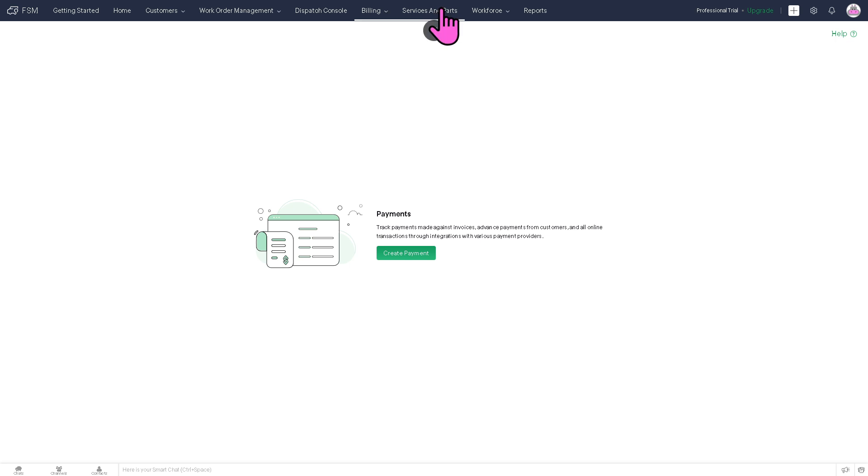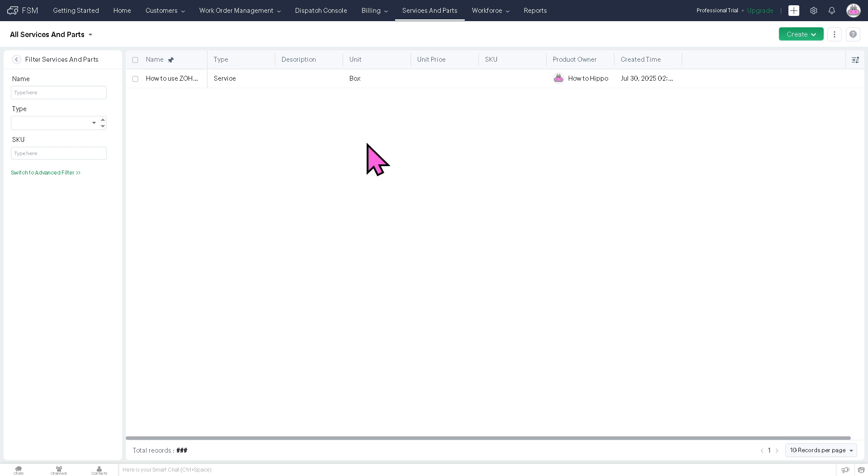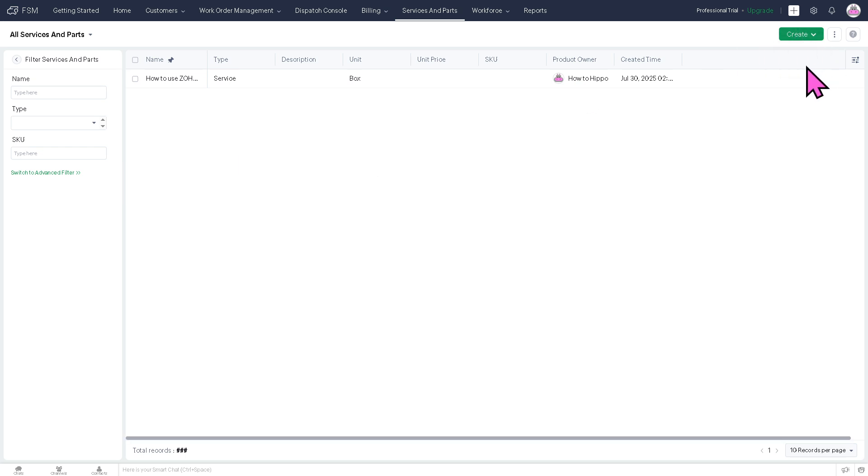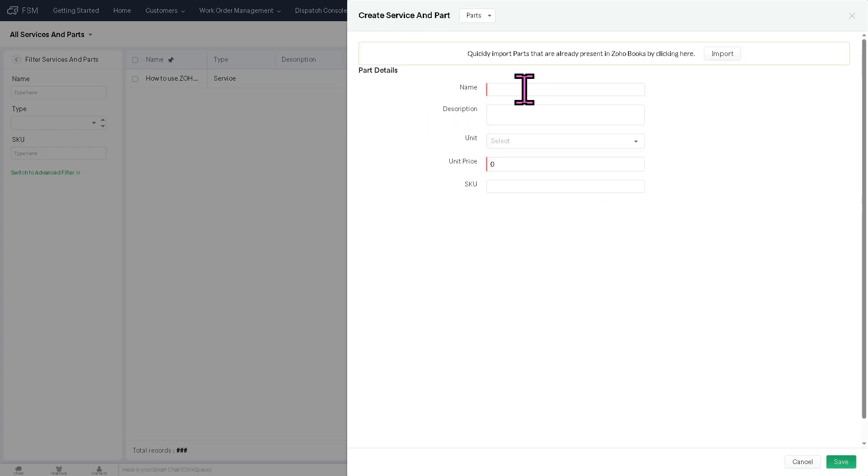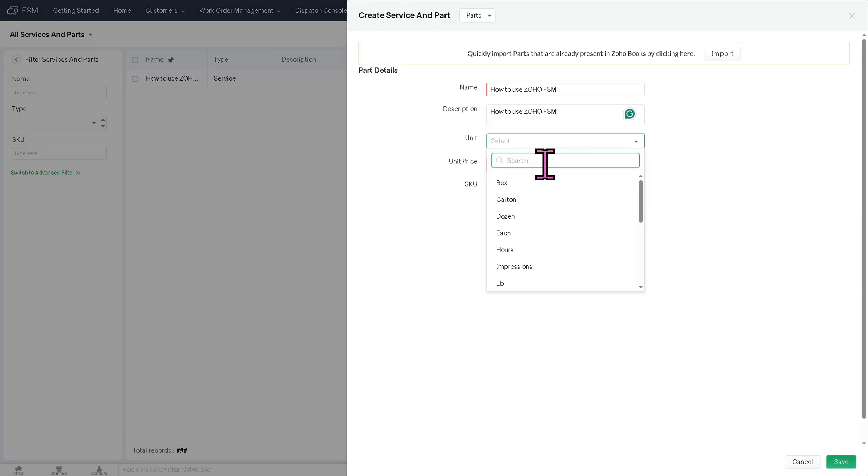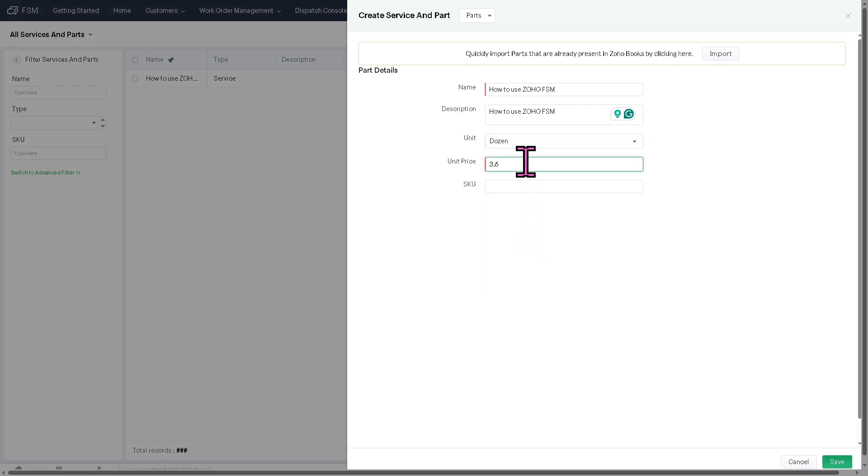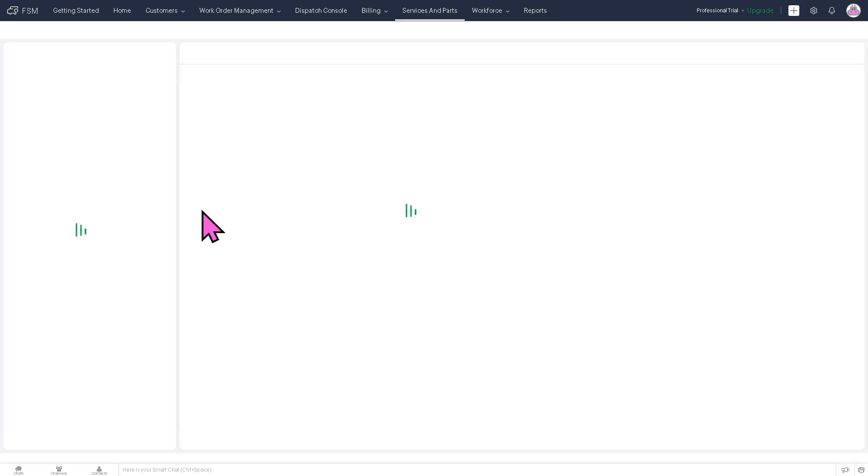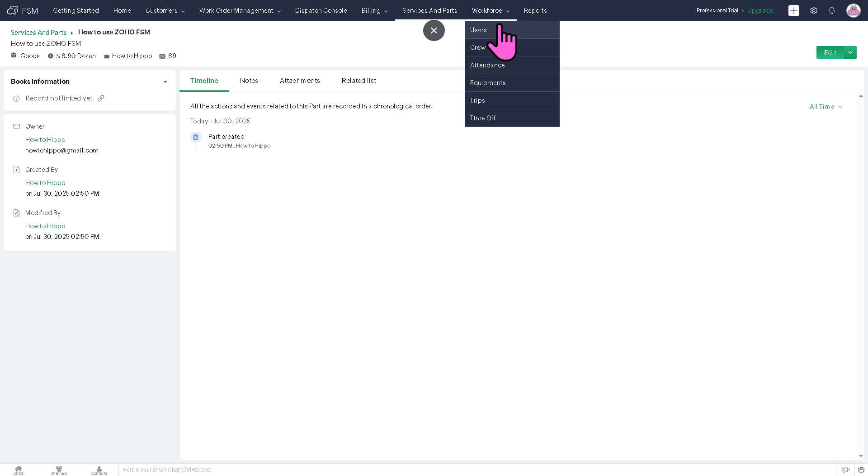Now, the service and parts refers to the section that you can manage the inventory of services and spare parts, like service catalogs, parts inventory, and pricing. You can create a new one if you want. Say, for example, new parts. Unit is like maybe a dozen. Unit price is maybe like 6.9. So that you ensure technicians have what they need and customers are billed accurately because you can now have the parts inventory of pricing, usage tracking, and work order.